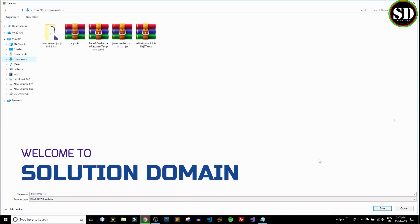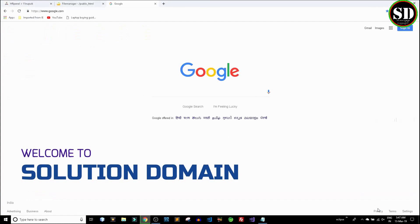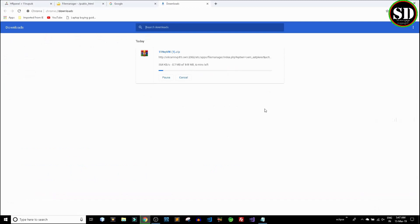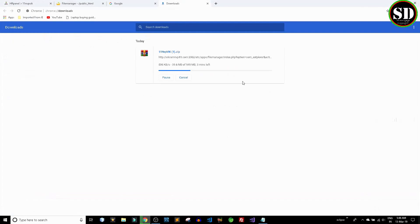Hi guys, welcome to Solution Domain, it's Vikram here. When I was trying to download a zip file from my website,